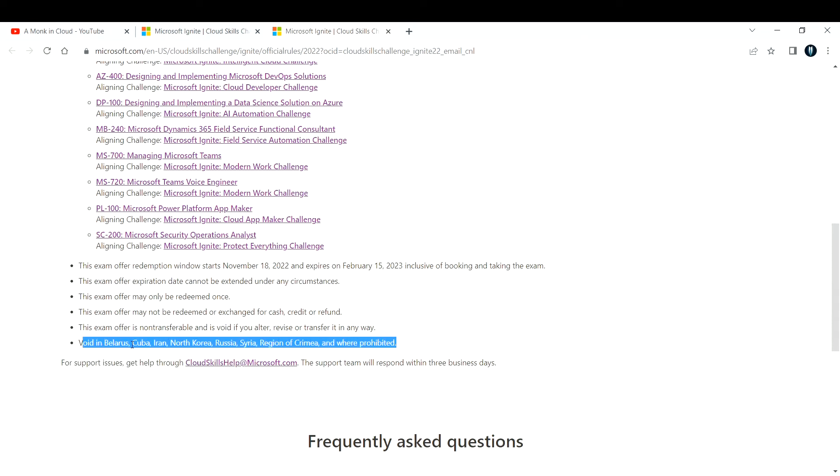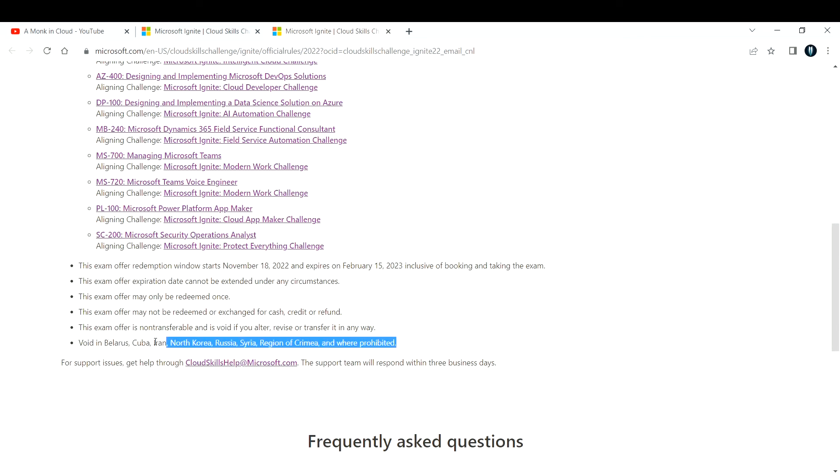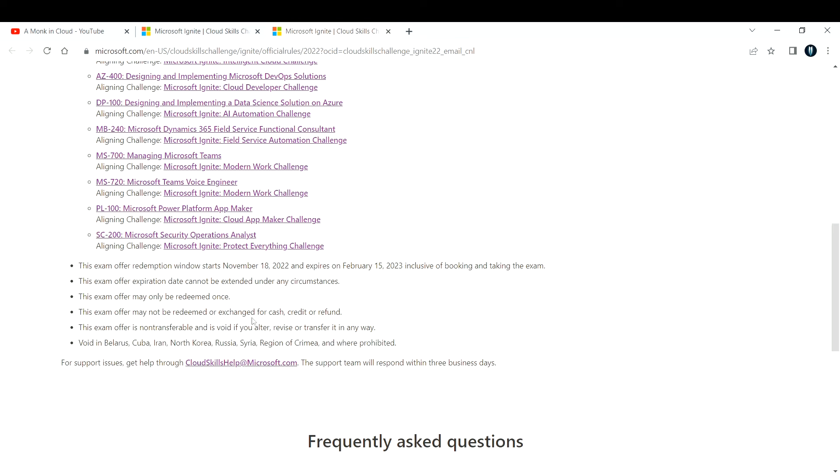It is not applicable for people staying in these locations. This is offered directly by Microsoft itself.